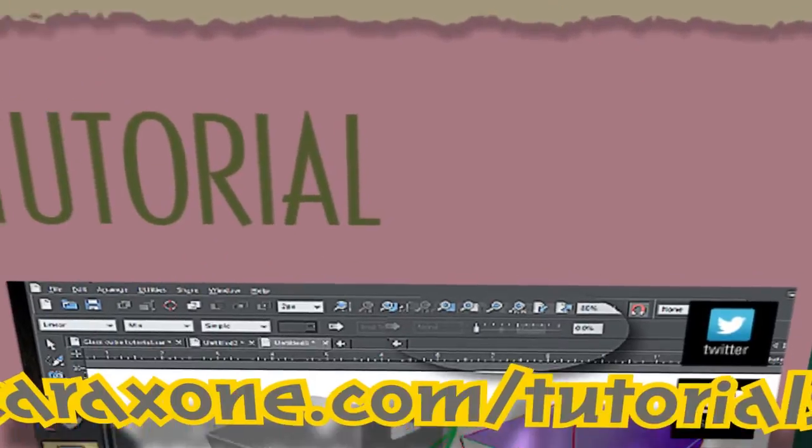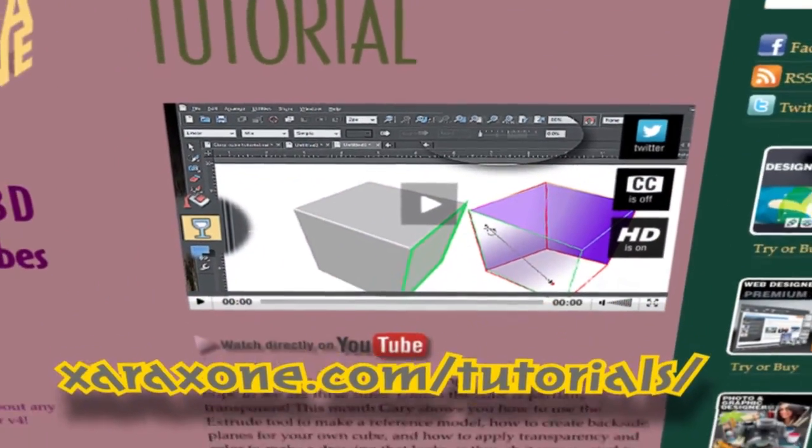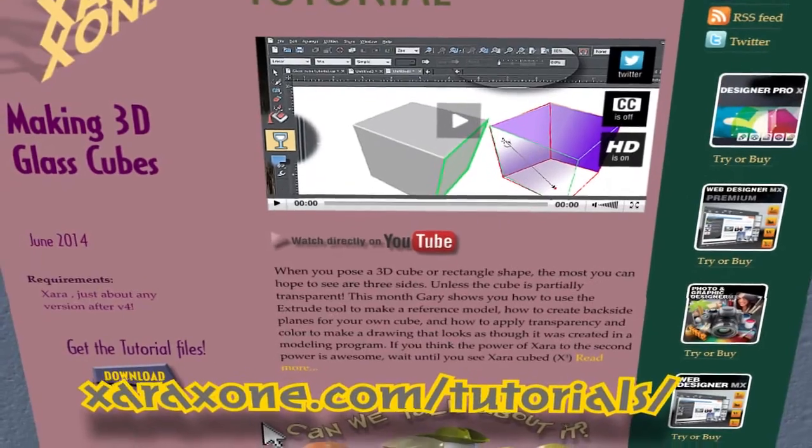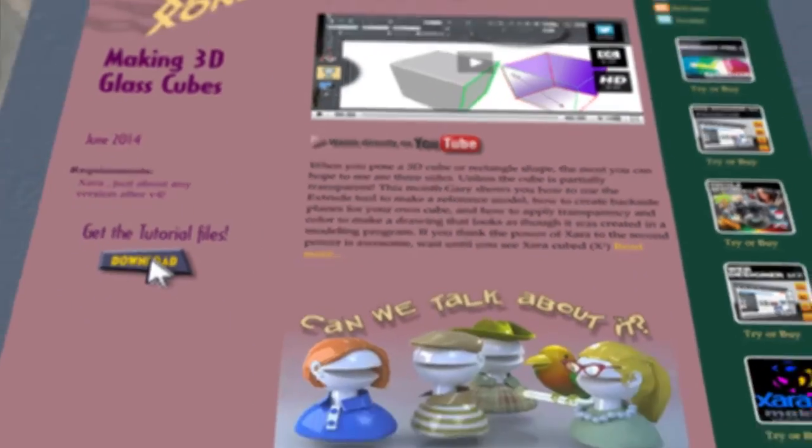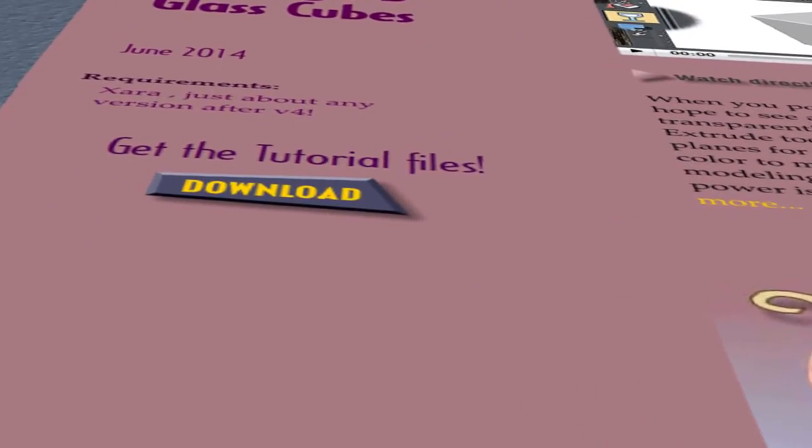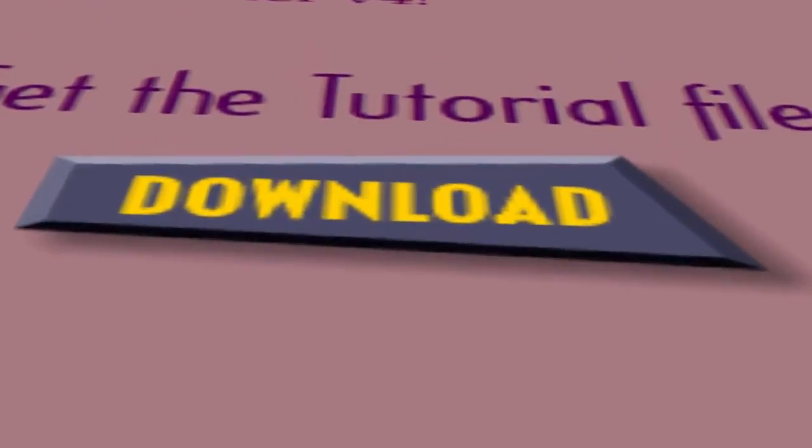To begin this month, go to ZaraZone.com forward slash tutorials, scroll down the page, click on the Downloads button to download this month's zip archive, unpack it on your system and get ready to use it in Zara.